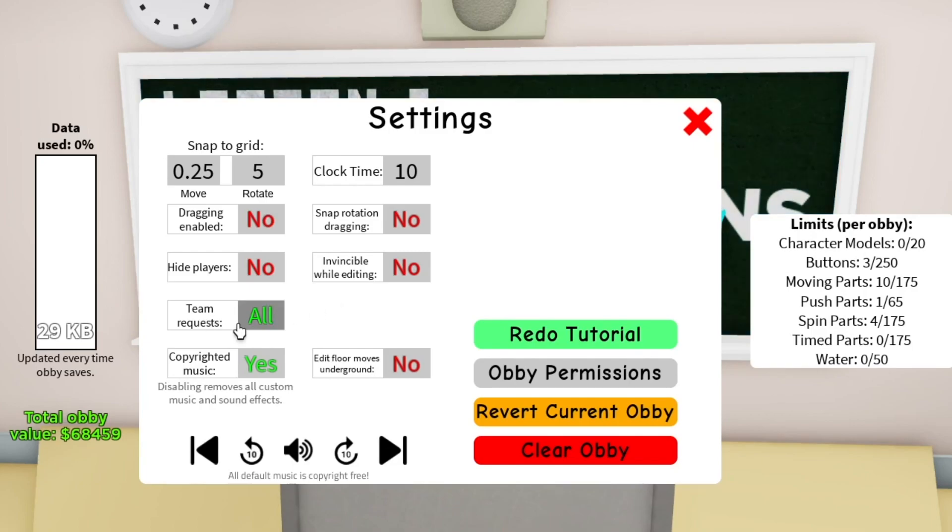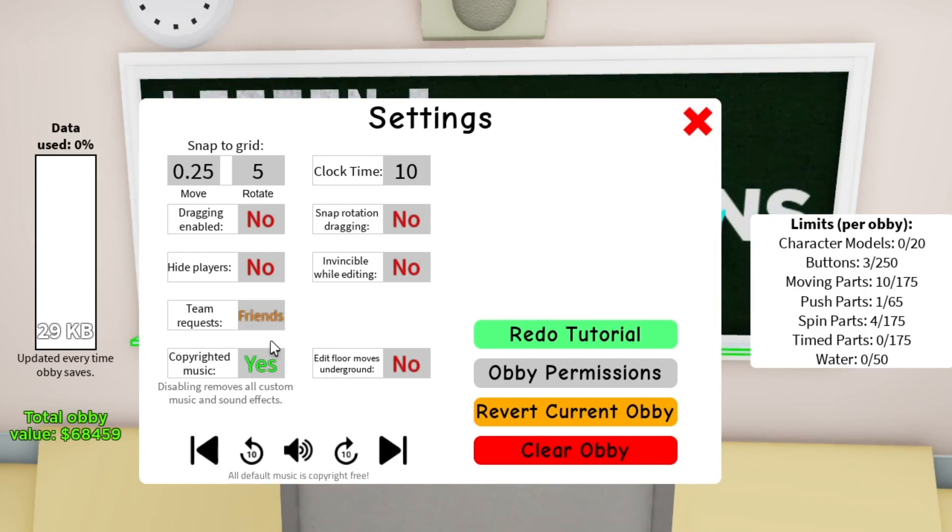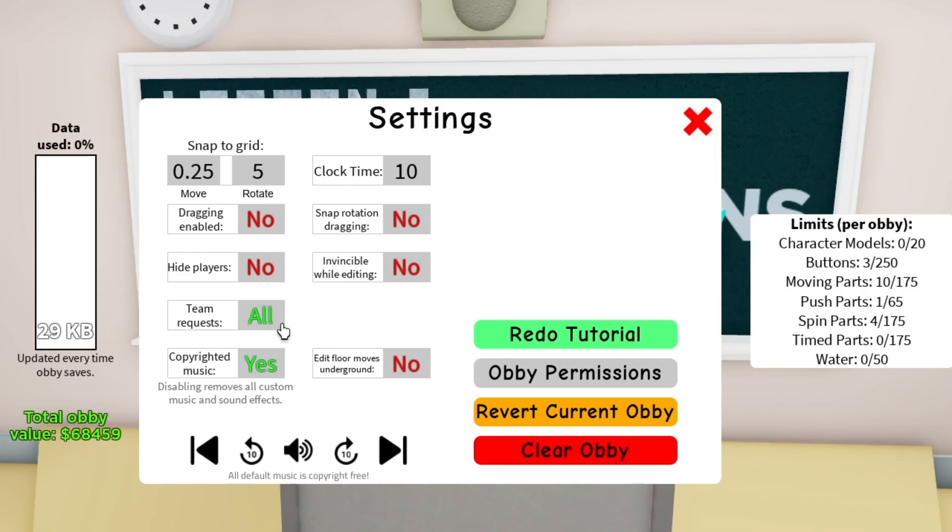Team requests. I would turn this to friends only because there's this bug that the creator has yet to fix. It's that if someone invites you to team build and they leave the game, you're gonna lose your edit powers on your own obby for like one second and it gets really annoying.